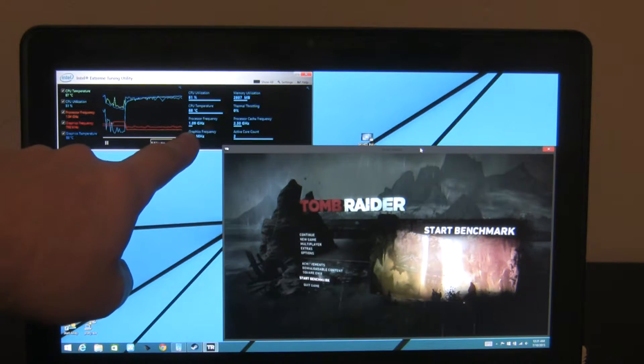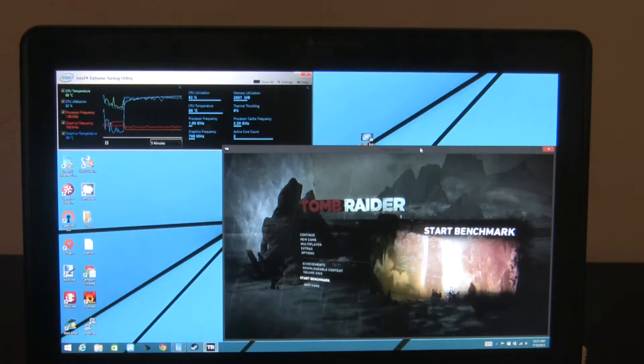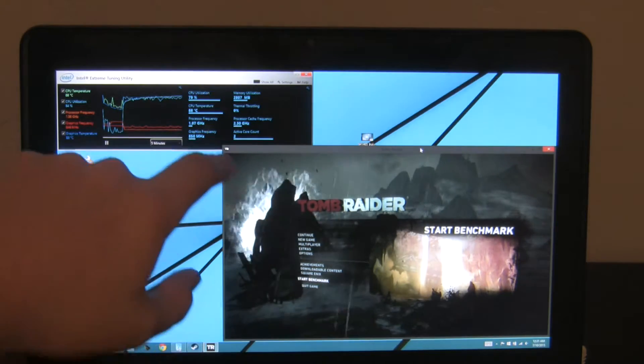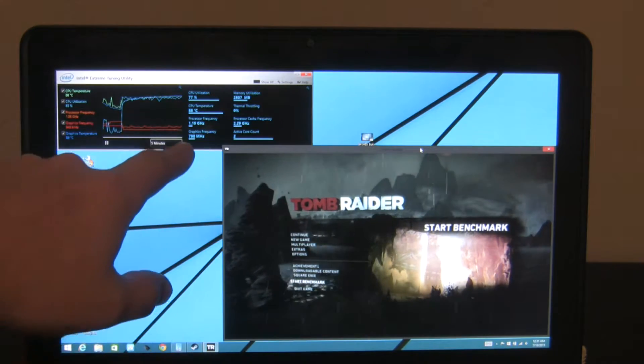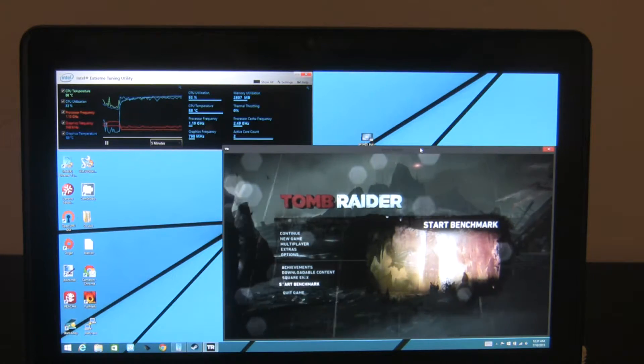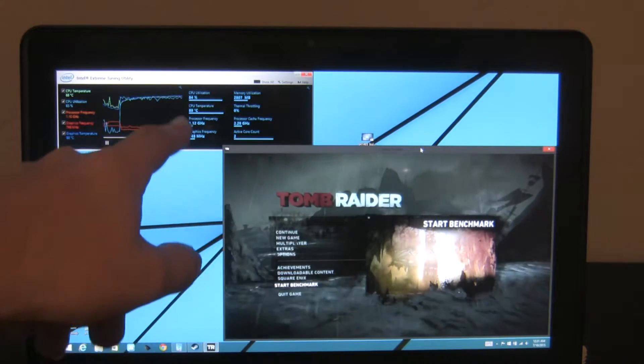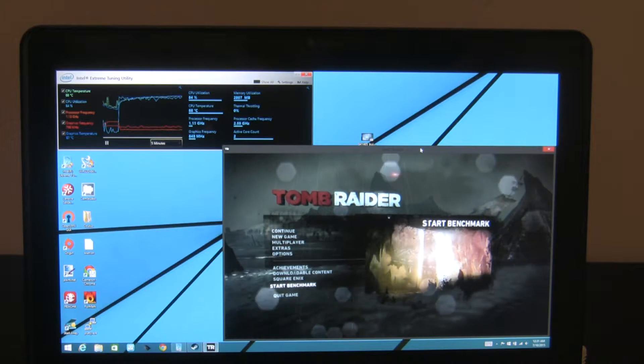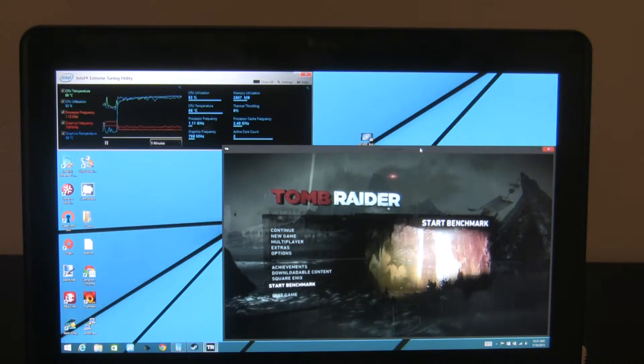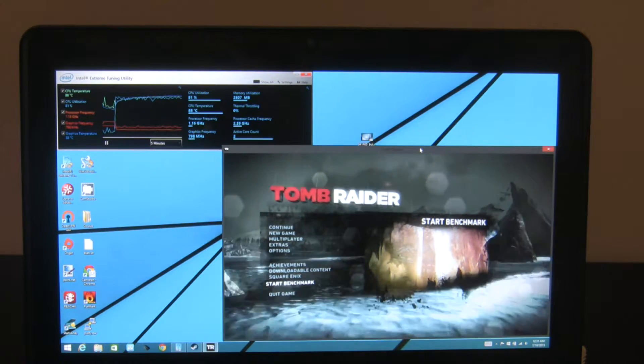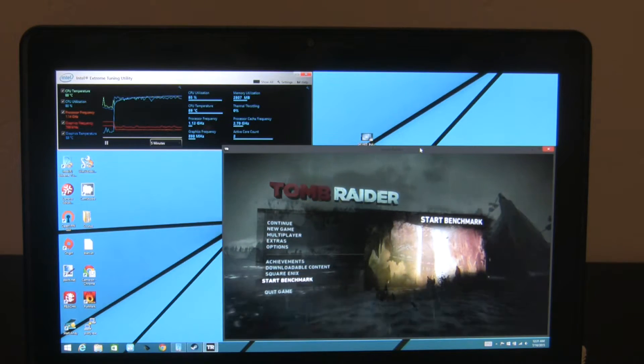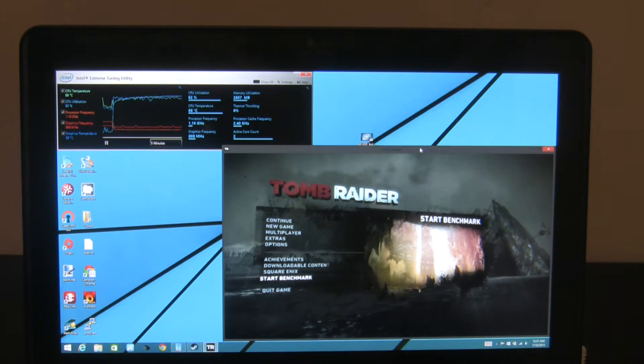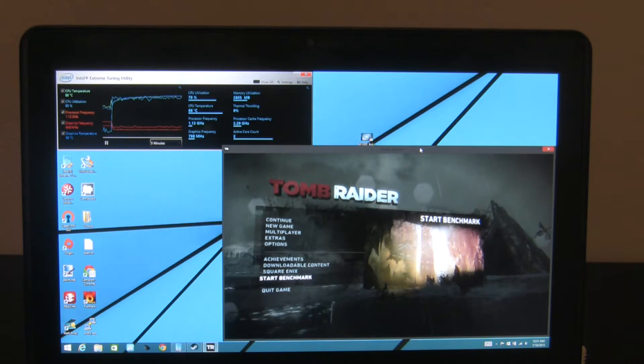So I let it fully saturate itself with heat before I start the benchmark and that throws out a lot of the variables that you run into. You start with a cold system, run a benchmark, it's going to get a much higher score than a hot system. One thing to note, right now at stock settings, it's sitting at 1.03 GHz, and the graphical frequency is floating around between 850 and 750. Those are your indicators of what performance can be.